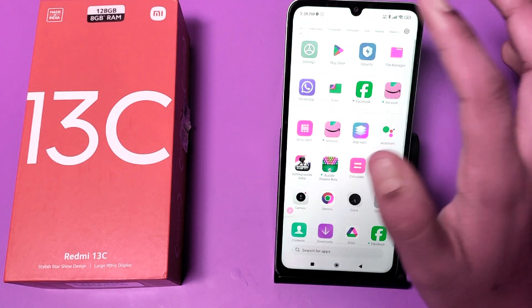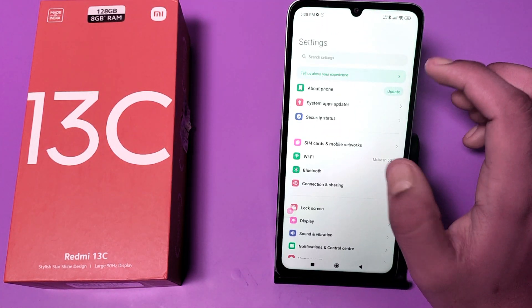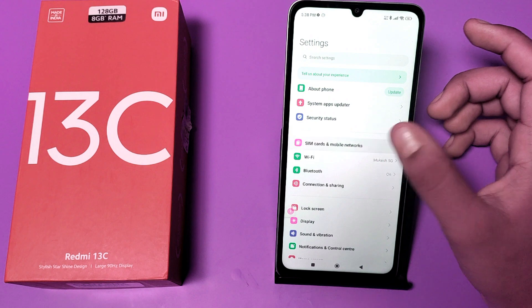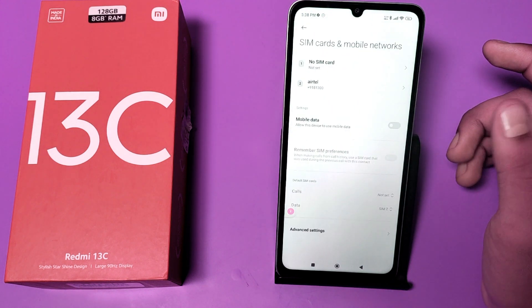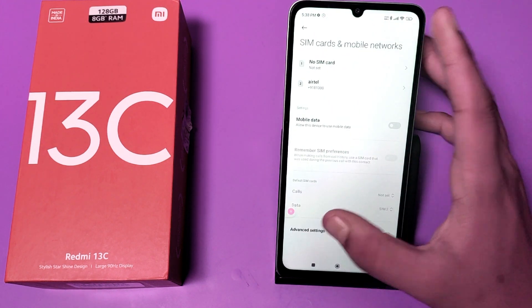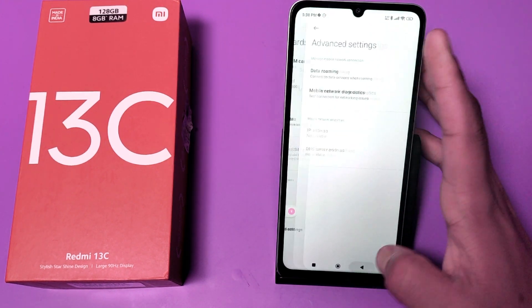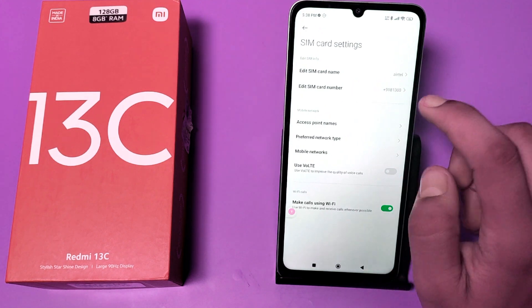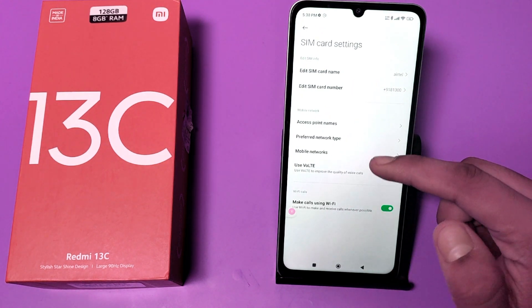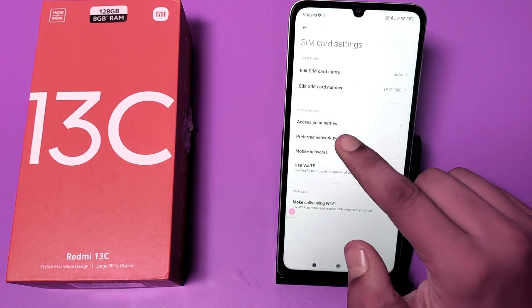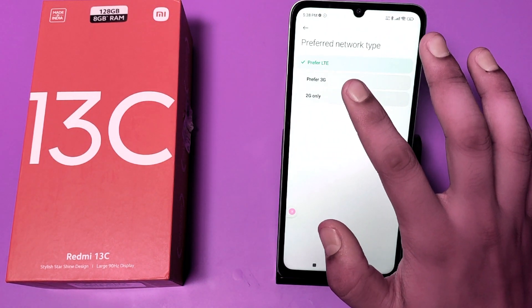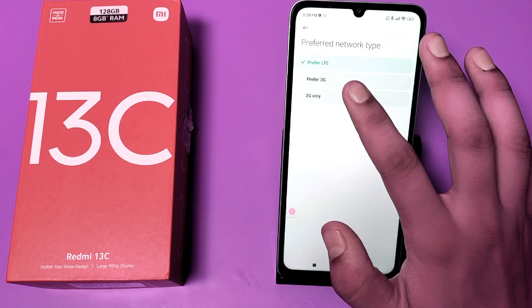First, you have to open the Settings app. Here, go to SIM card and mobile networks, then click on Advanced. Click on your SIM, and then click on Preferred Network.